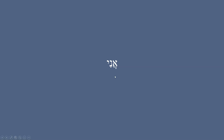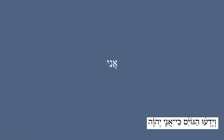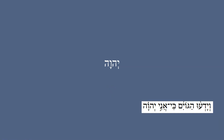'Ani' means 'I.' I think this is from Ezekiel 36: 'And the goyim will know that I am the Lord' — 'ki ani Adonai.'